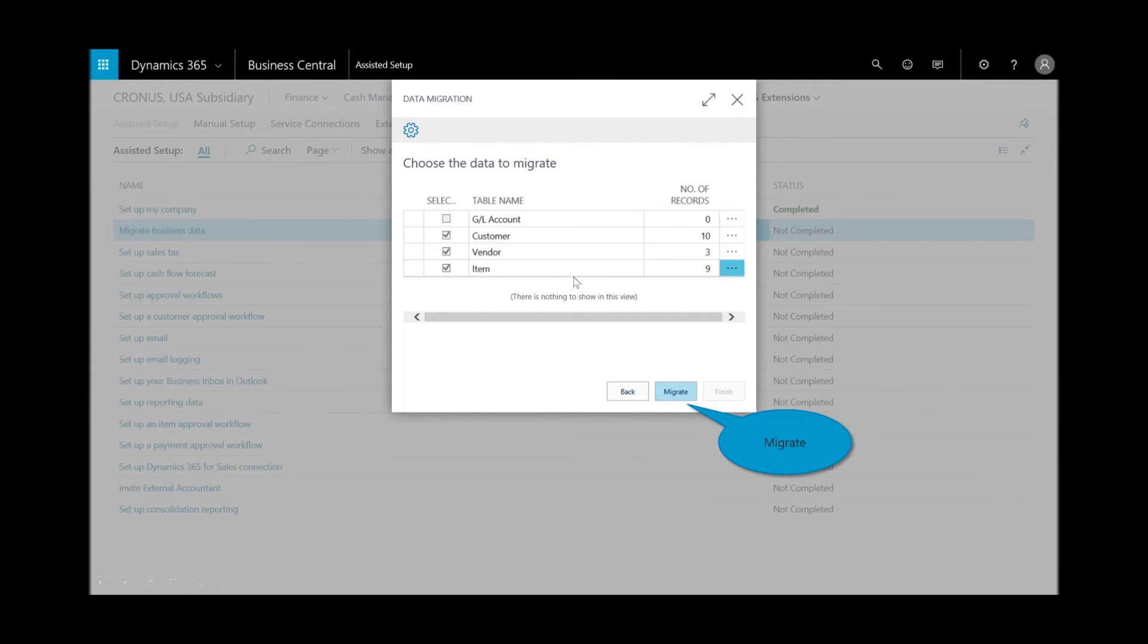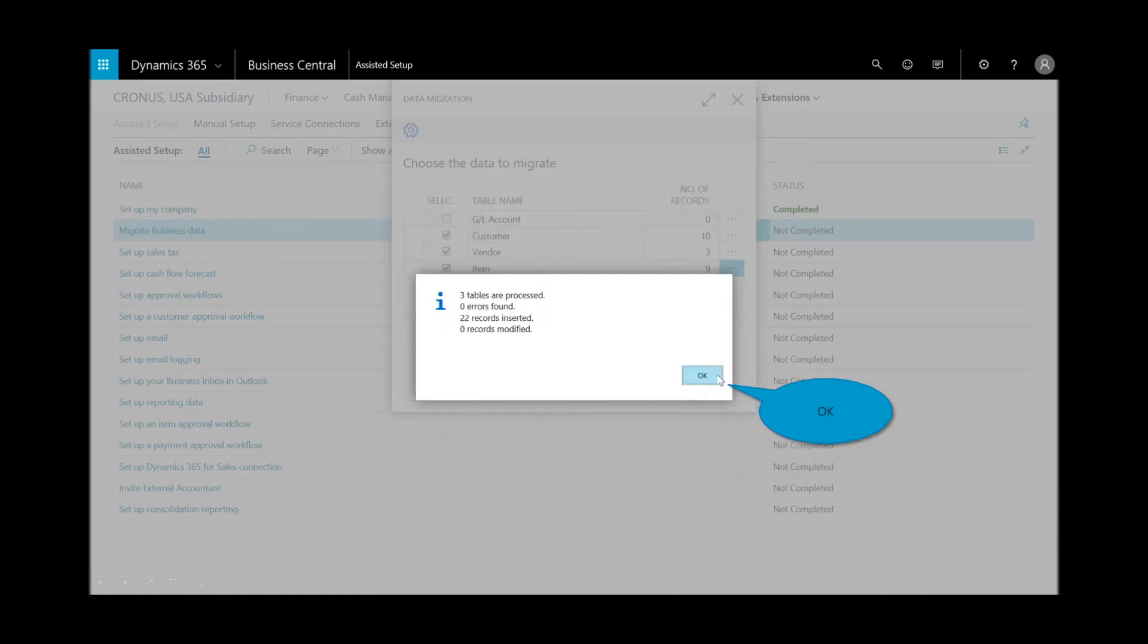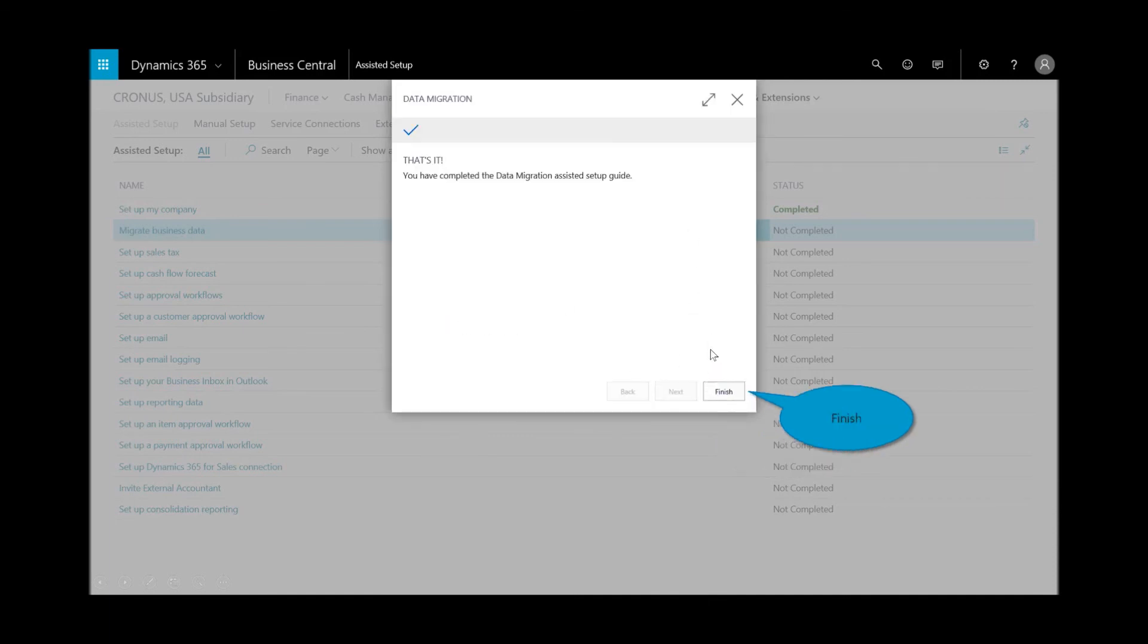So I didn't bring in any GL accounts, but I did bring over 10 customers, three vendors, and nine items, and I'll migrate that. I get a confirmation, and now I'm finished.